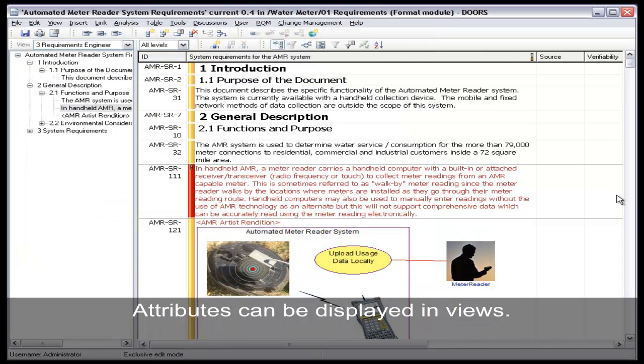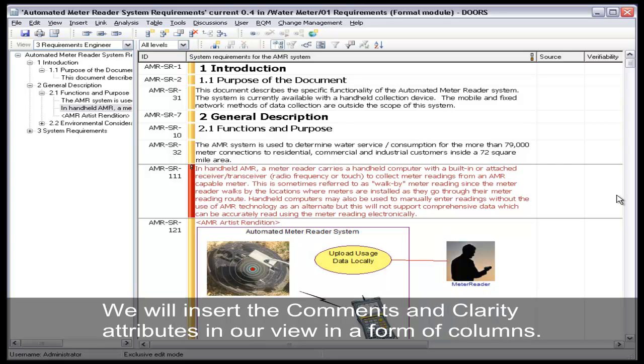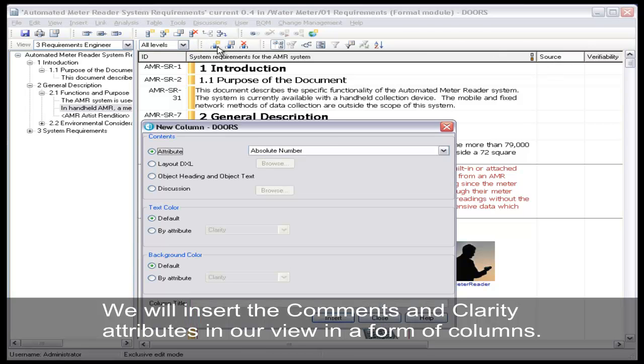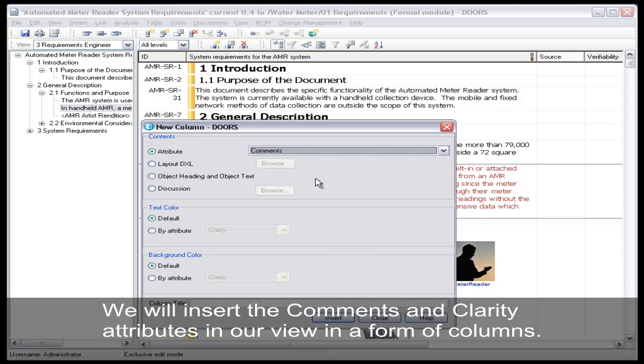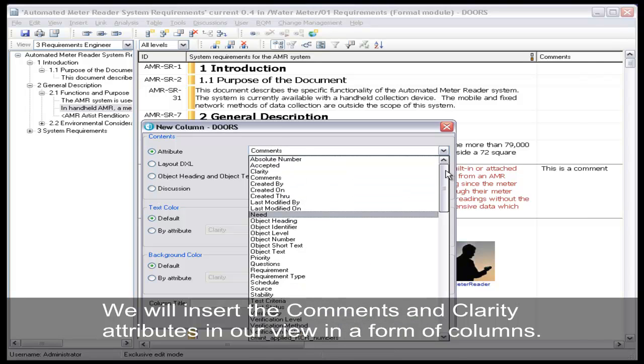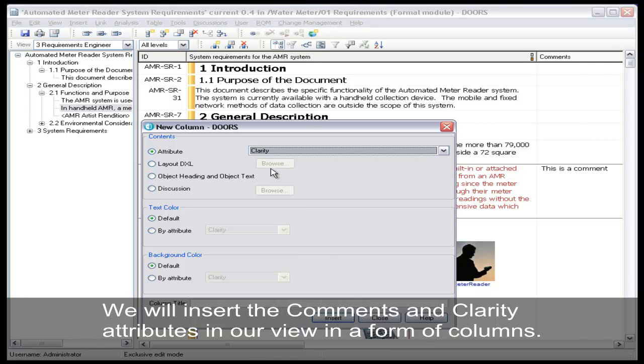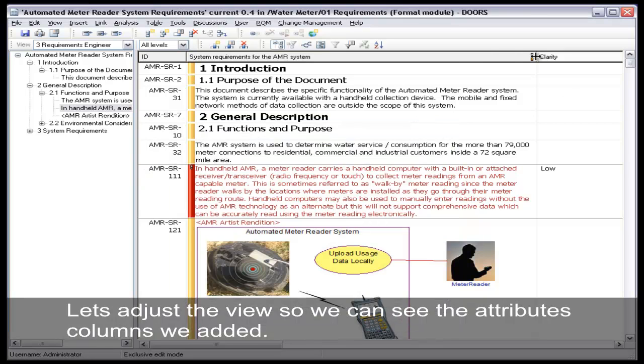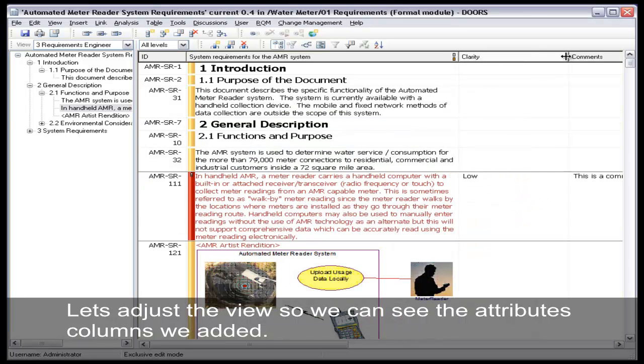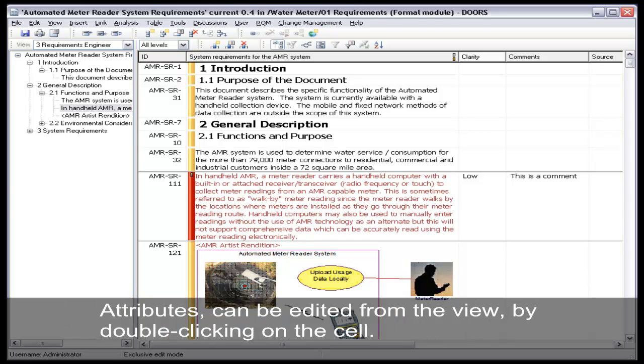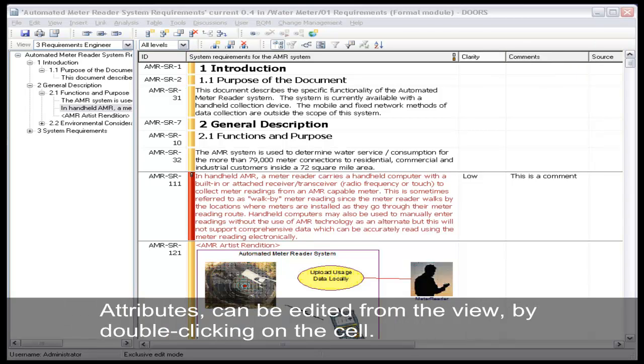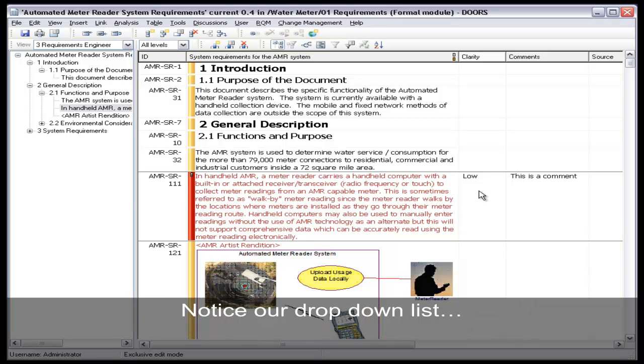Attributes can be displayed in views. We will insert the comments and clarity attributes in our view. Let's adjust the view so we can see the attribute columns we added. Attributes can be edited from the view by double-clicking on the cell.